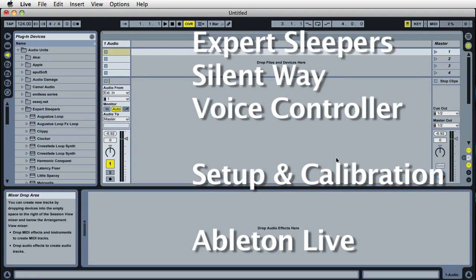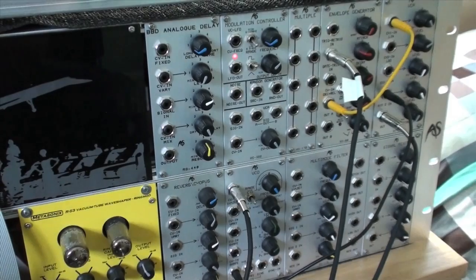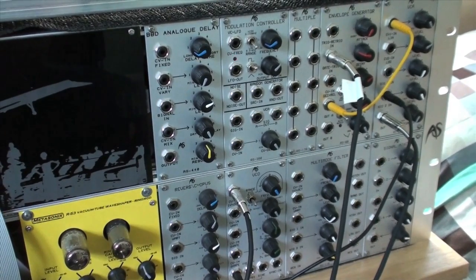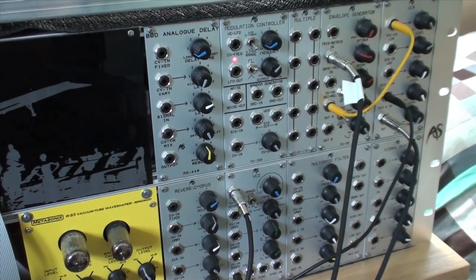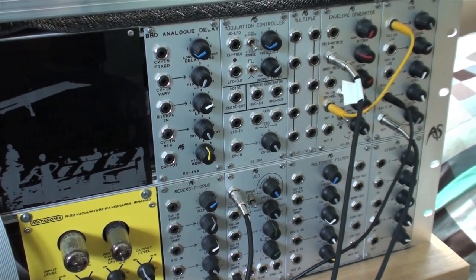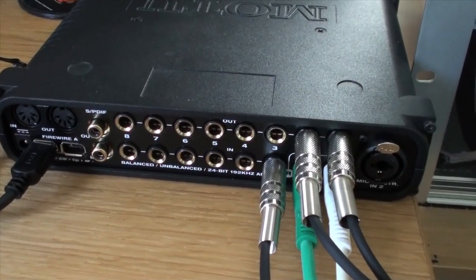This is a demo of setting up and calibrating Expert Sleeper's Silent Way voice controller in Ableton Live. This is the hardware setup I'm going to use for this tutorial. We've got a modular synth connected to a Motu Ultralight.